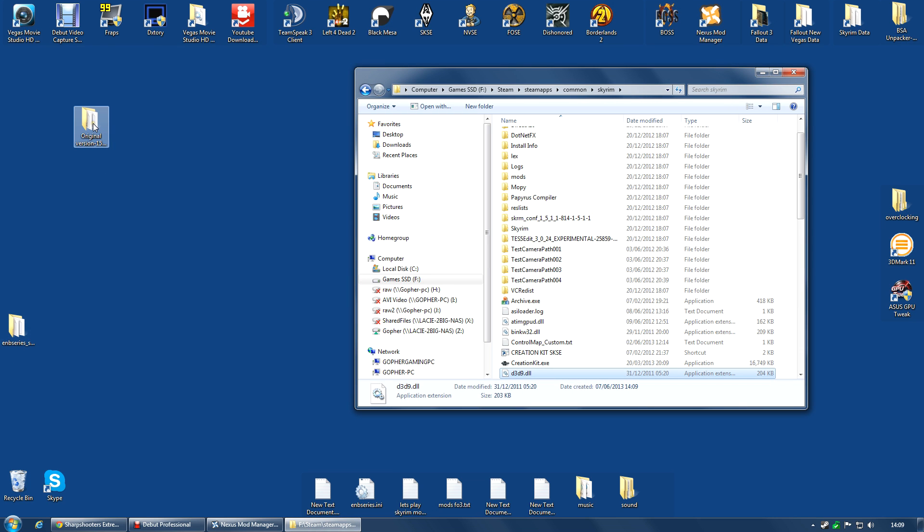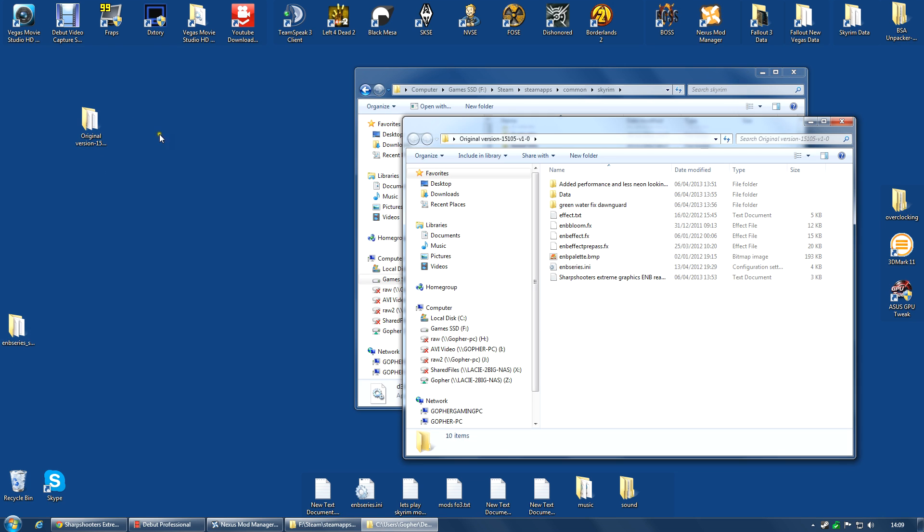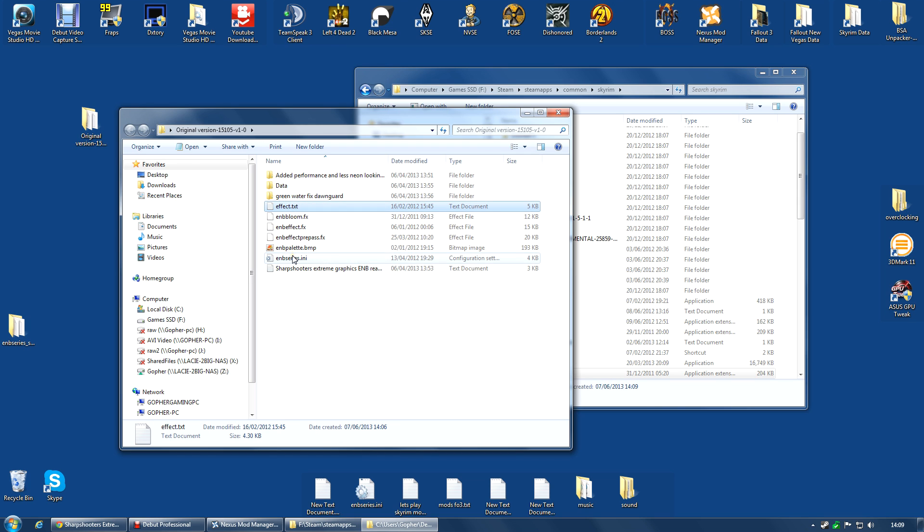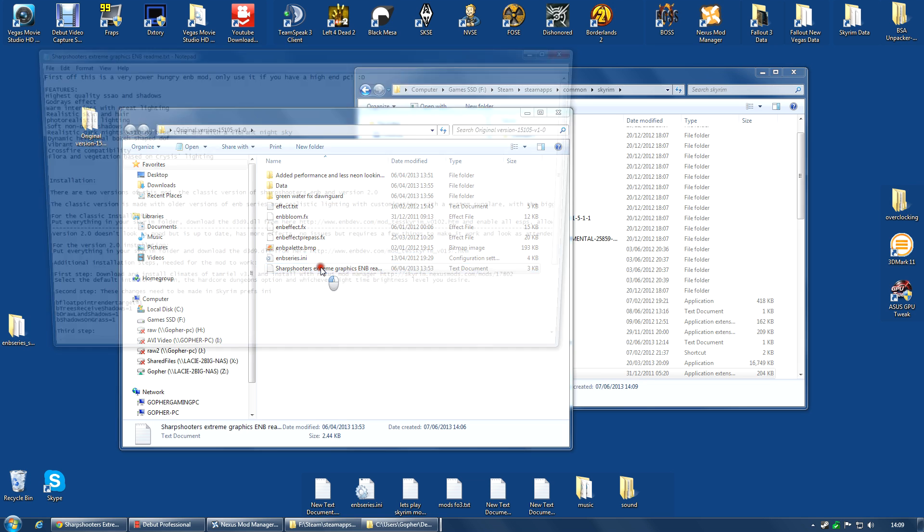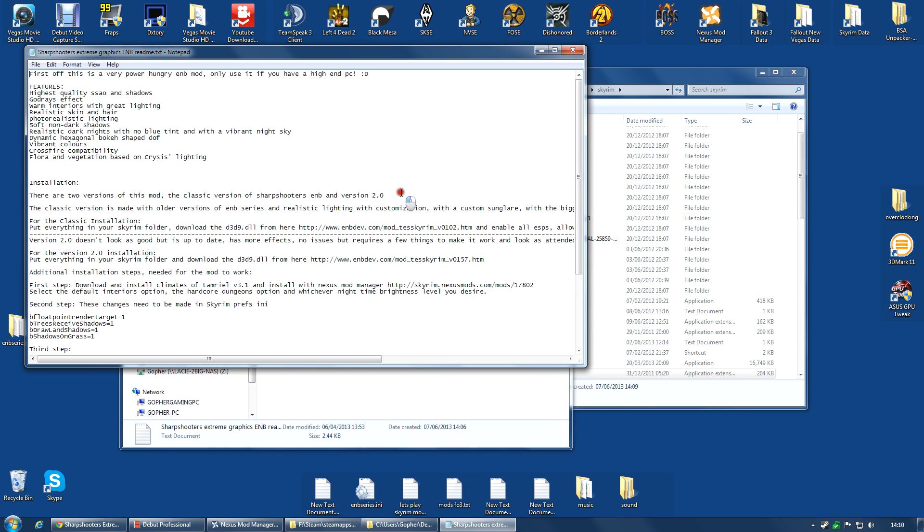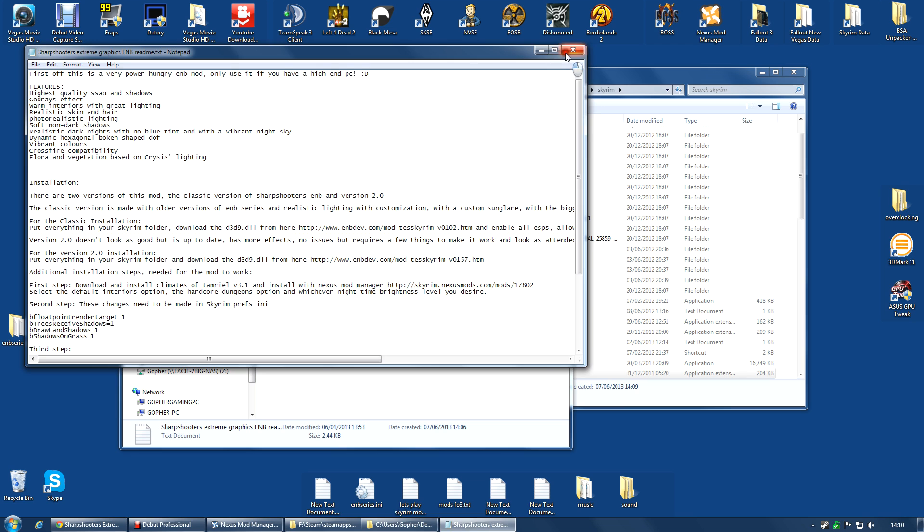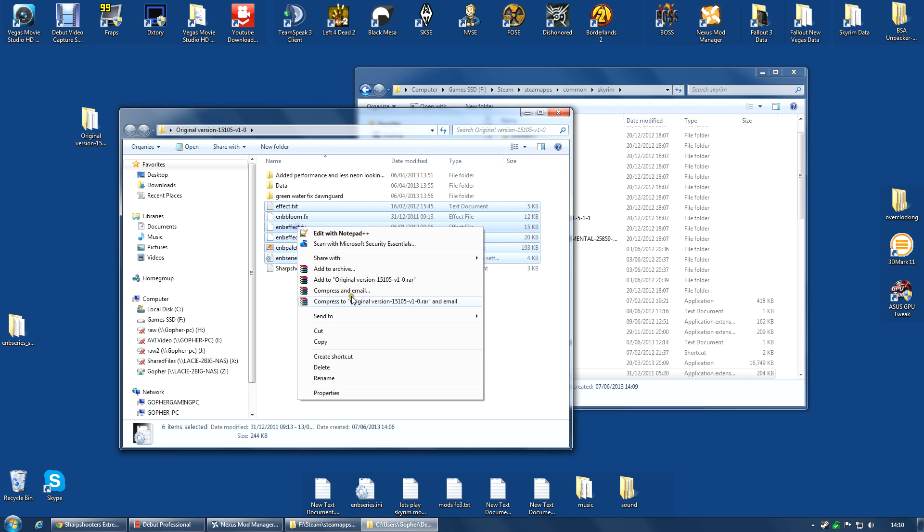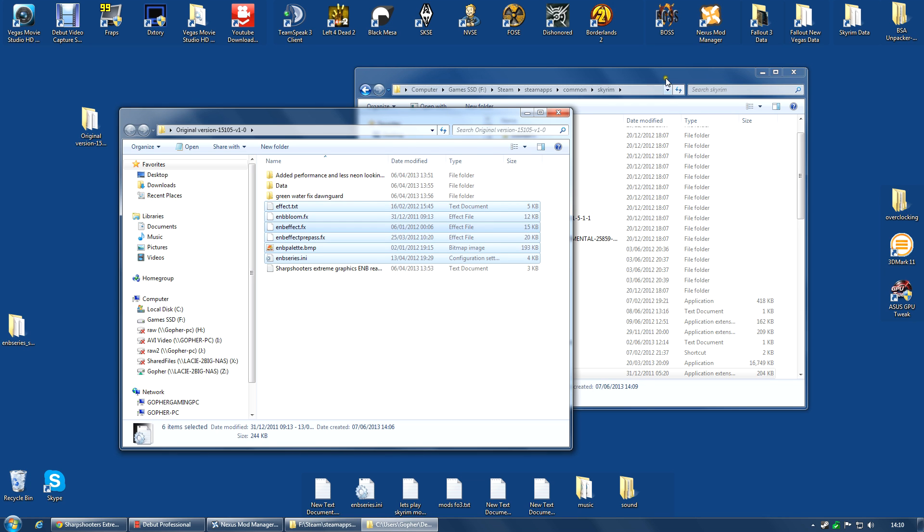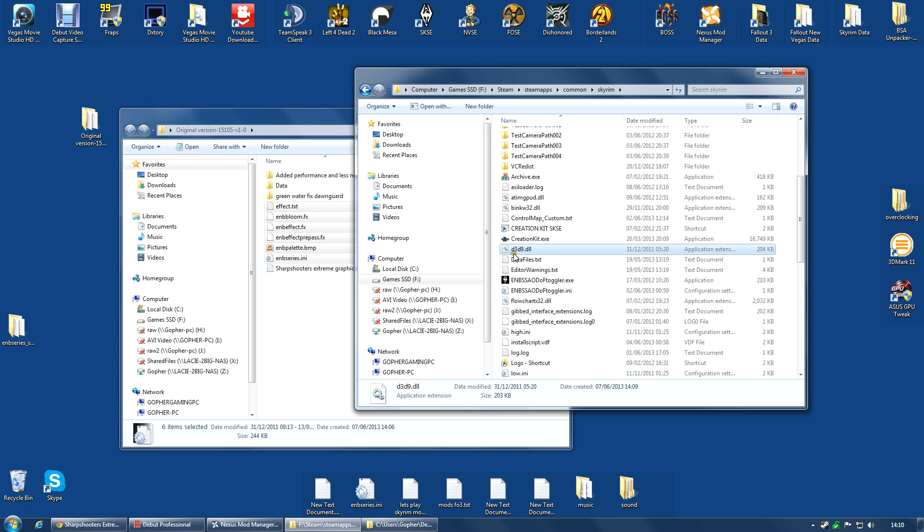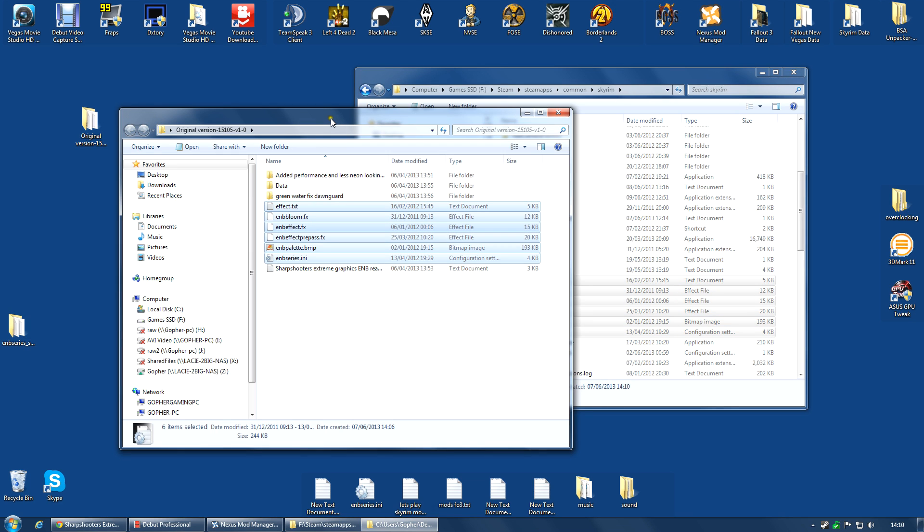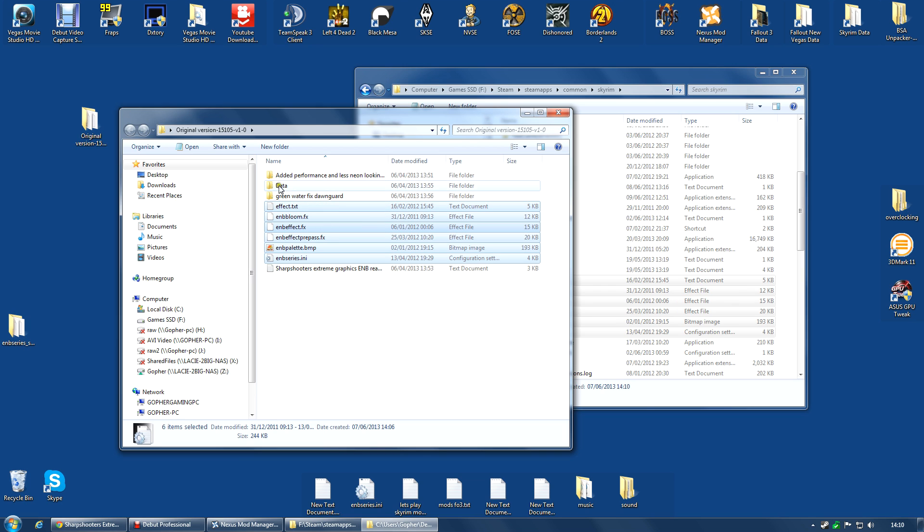The next thing you're going to need is in the original version 15105v1-0 folder. Great name. You're going to need all of the files beginning with E. That's the easiest way to think of it. This file here is just some information which I would recommend you do read. However, these are the files you need. The ones beginning with E. Copy these and put them in the same folder that you put the D3D9DLL. Now, the mod is actually installed mostly. Now, you can actually run the game and it will look great and you'll have most of the effects. But there are still some things to install to get the mod exactly the way the mod author intended.